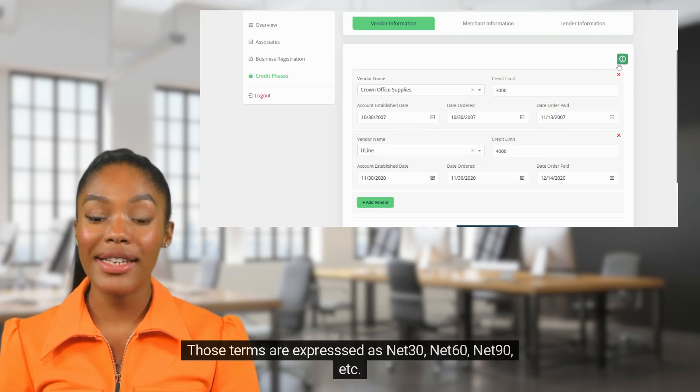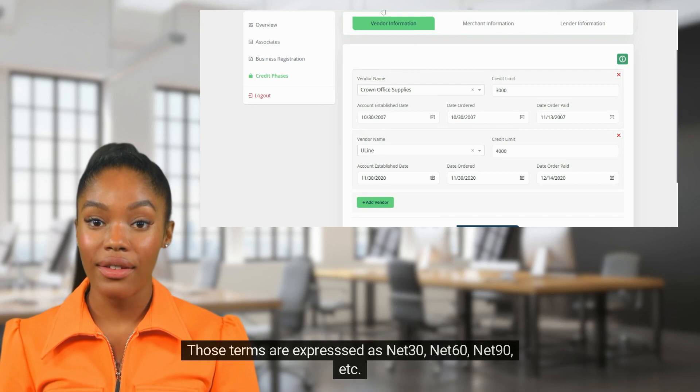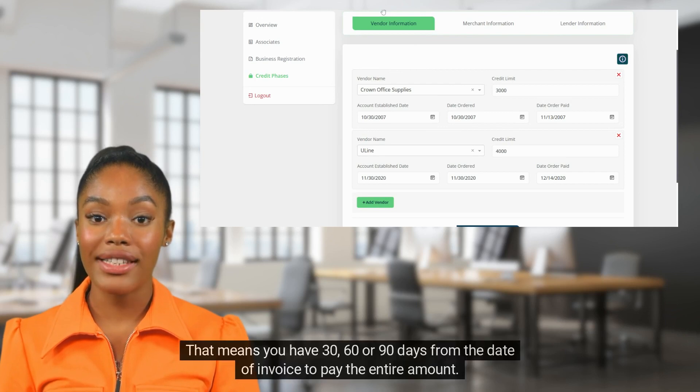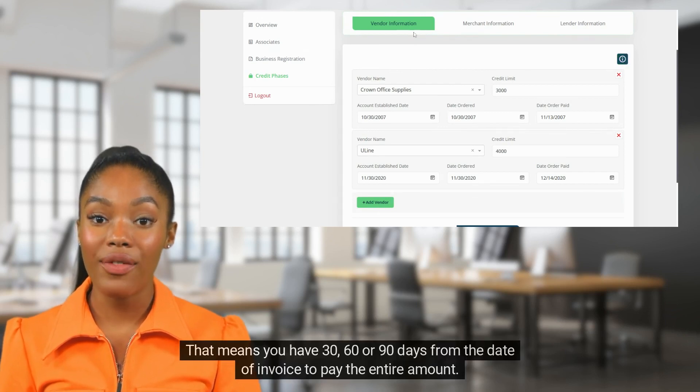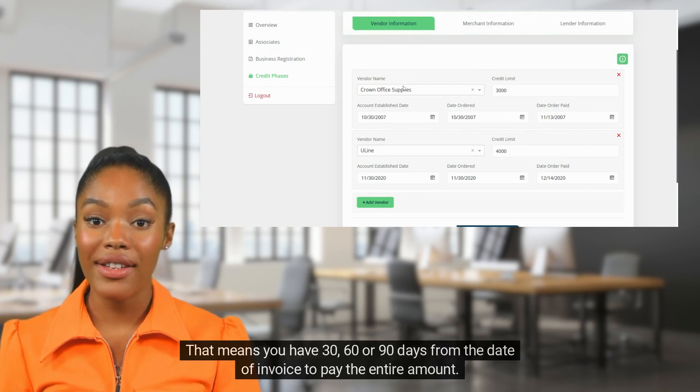Those terms are expressed as net 30, net 60, net 90. That means you have 30, 60, or 90 days from the date of invoice to pay the entire amount.